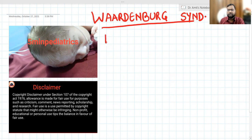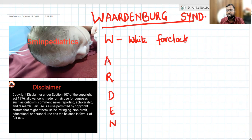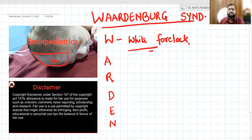The mnemonic I have made is WARDEN — W-A-R-D-E-N. W stands for white forelock. If you see this type of hair pattern, you should suspect Waardenburg syndrome.